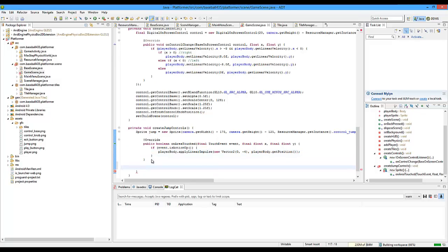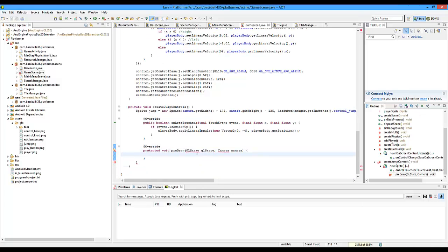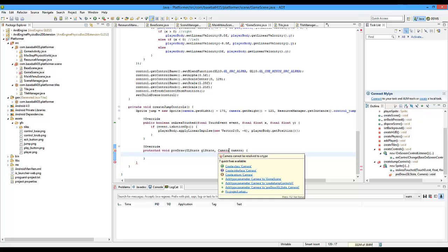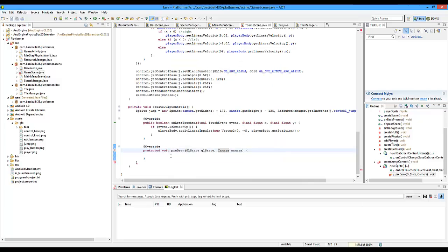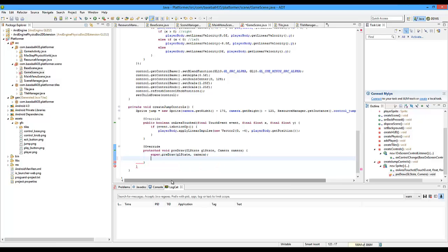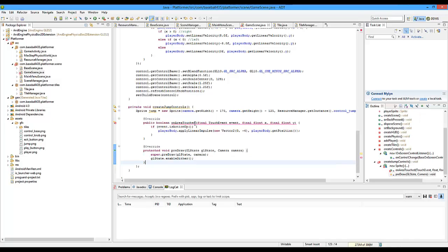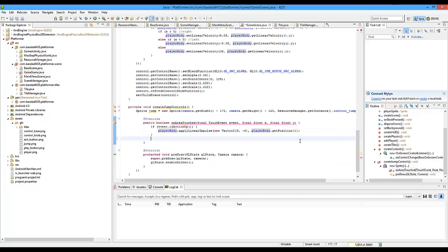That's pretty much the jump button. The only thing we have to do after that is implement the preDraw method that we did in the base class. So protected void preDraw with GLState and camera parameters — import both of those. Then go down here and do super.preDraw with GLState and camera. Then do GLState.enableDither — see what we need in the base scene. We also need to return true.